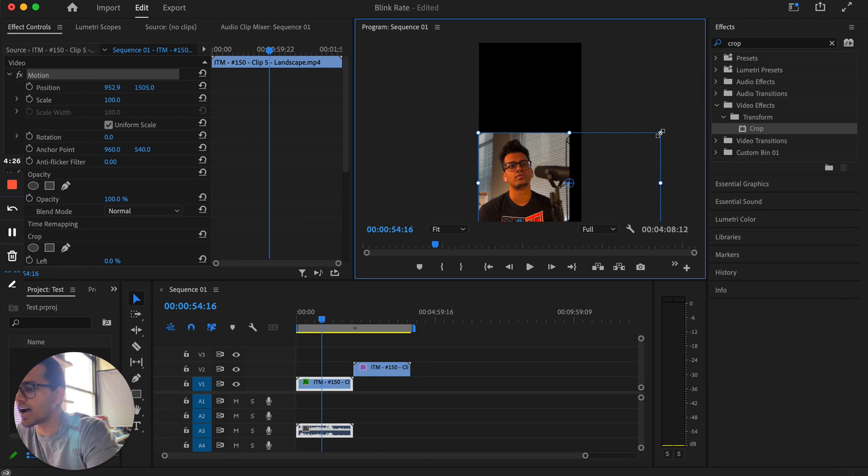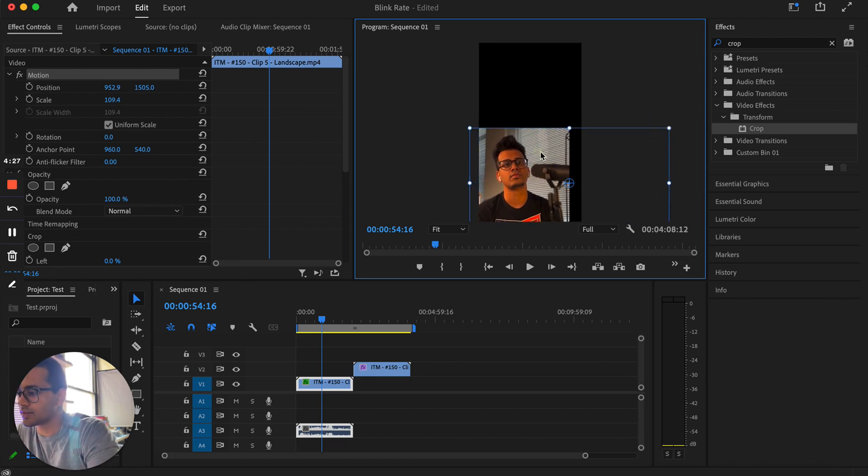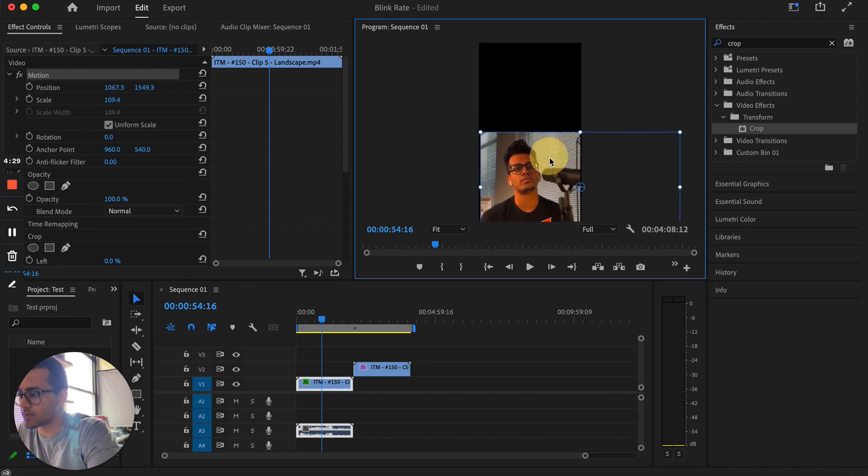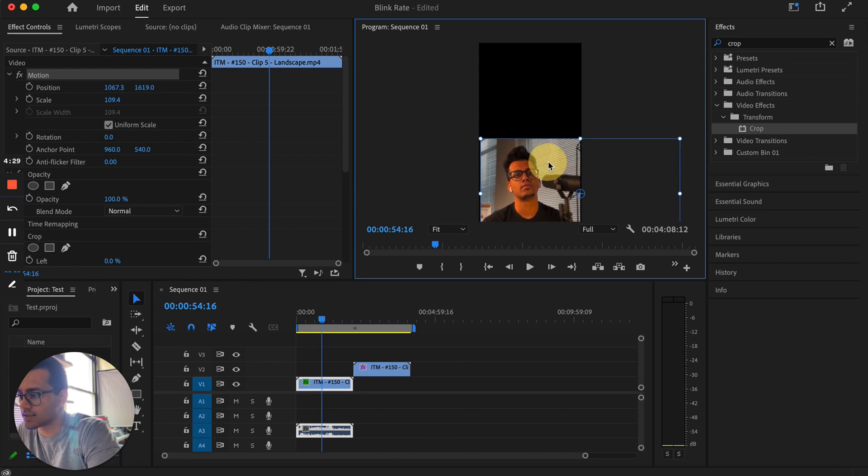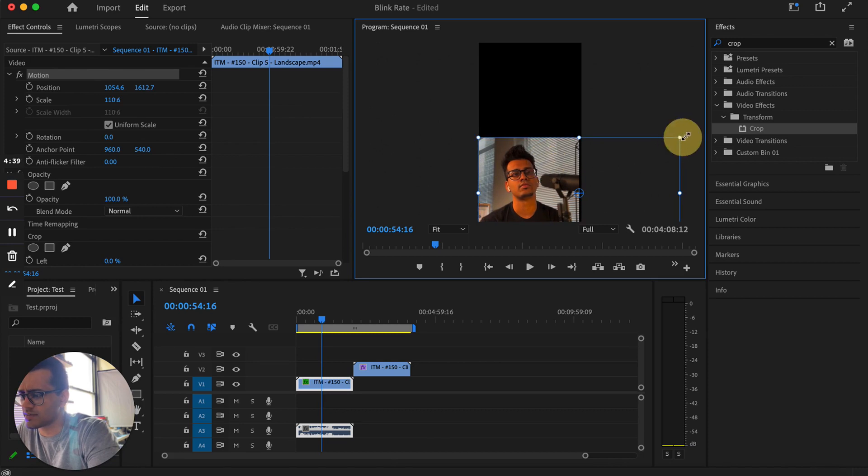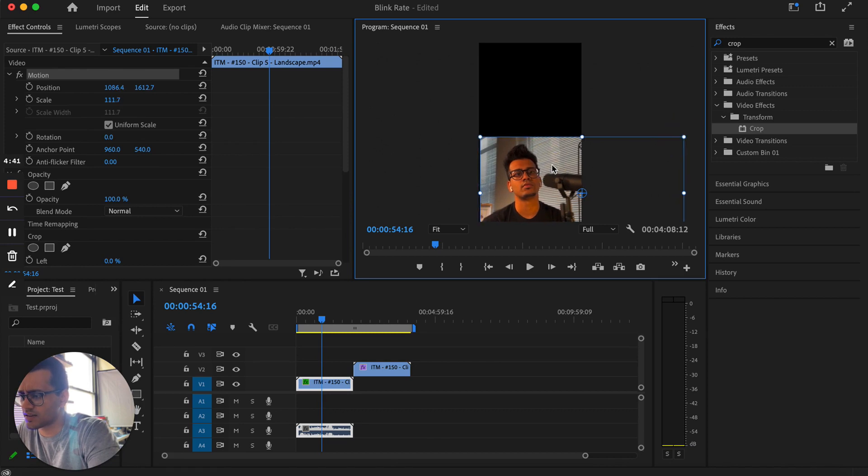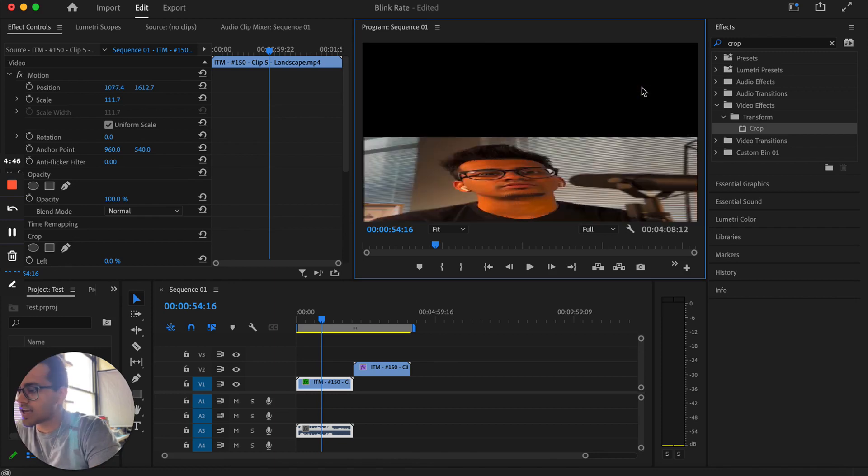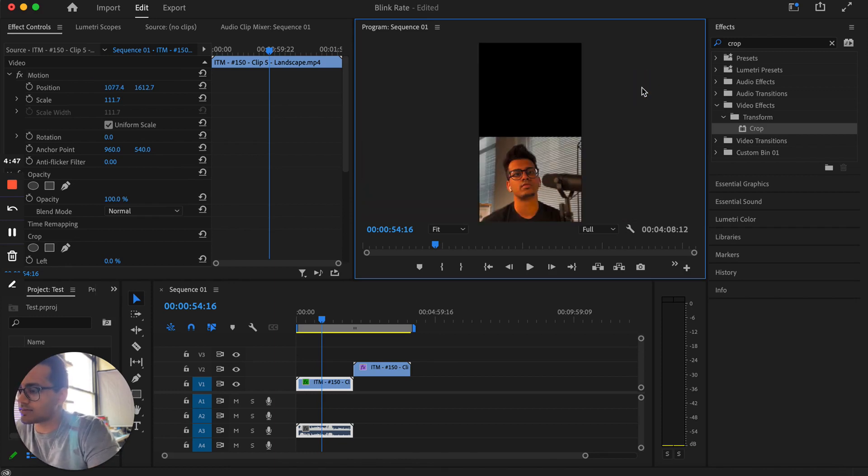And then I want to fill that little space at the end there. So I'm filling up the full screen just like that. Maybe make it a little bit bigger. And then you can always use your arrows to move it very precisely. And then I'm going to click out.